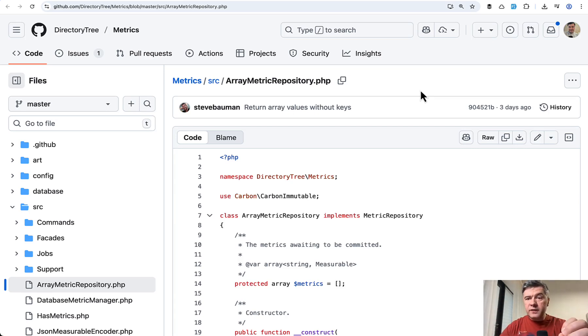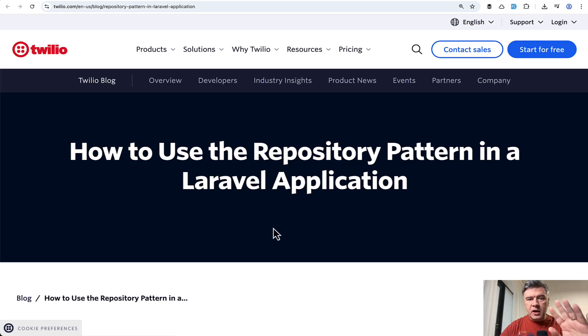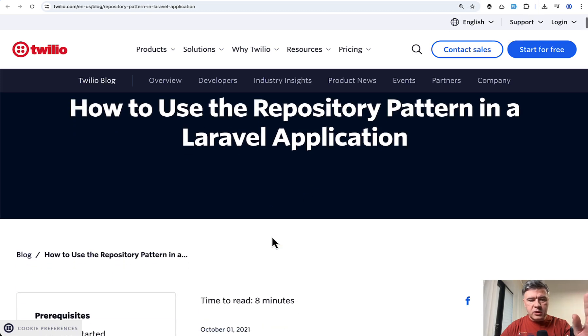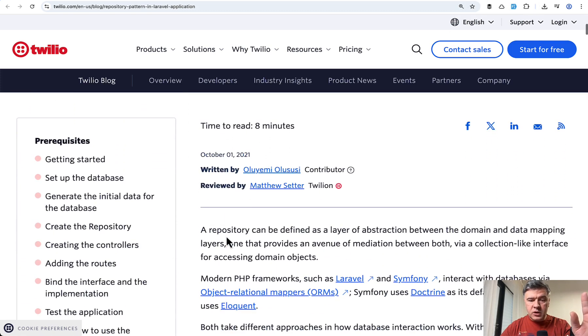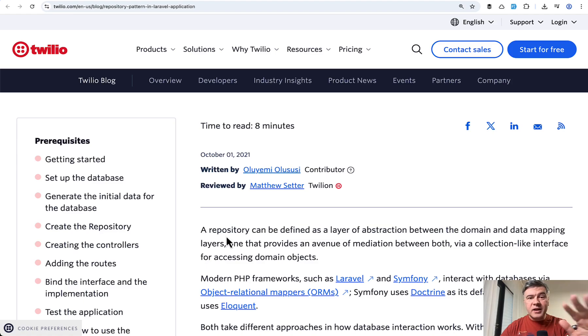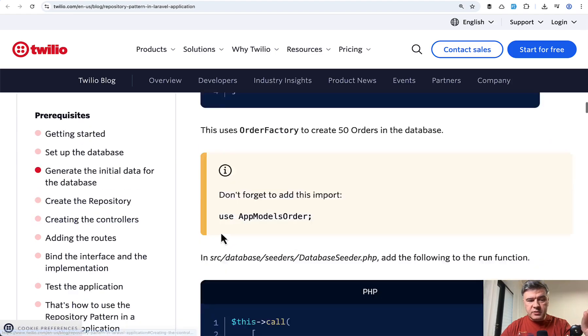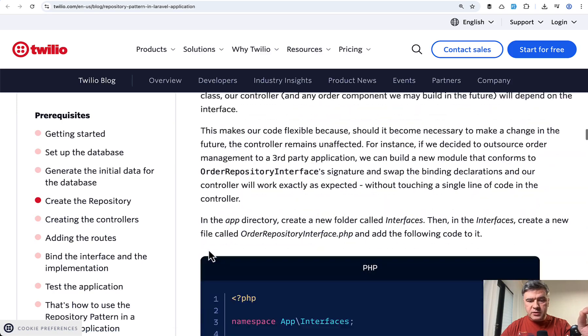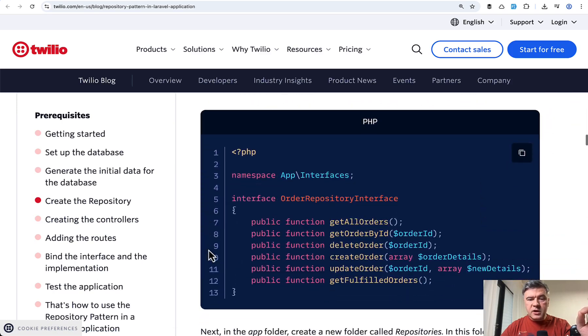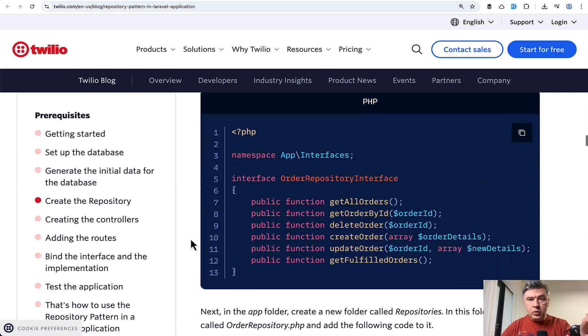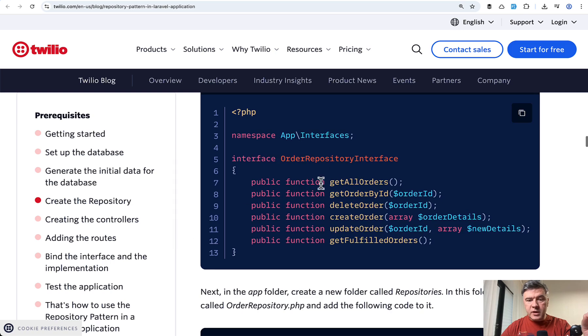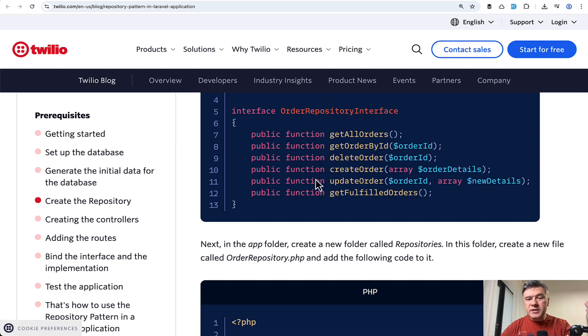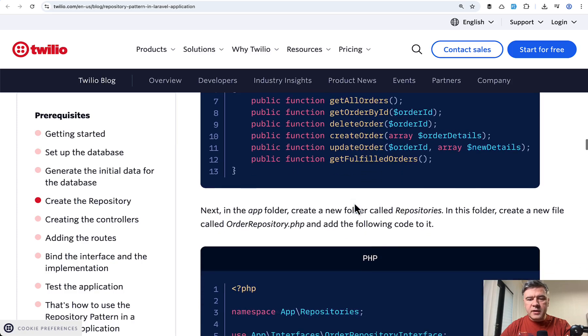So you can find these examples online. I found one of them on Twilio blog. This is from 2021. And this is, in my opinion, not the best way to use repositories. So you create the repository on top of Eloquent model. For example, order is the model. Then you create the interface, abstracting basically all the Eloquent operations and maybe some scope on top or custom methods.